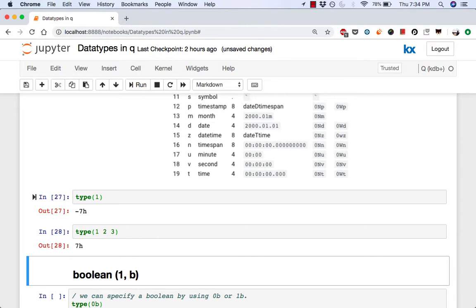So as you can see above, when we checked for a type of a long 7, we got back negative 7h. However, when we did it for a simple list with elements 1, 2, 3, we got the same value but with a positive sign. Now let's discuss this a bit. First of all, 7 is a long in this case.